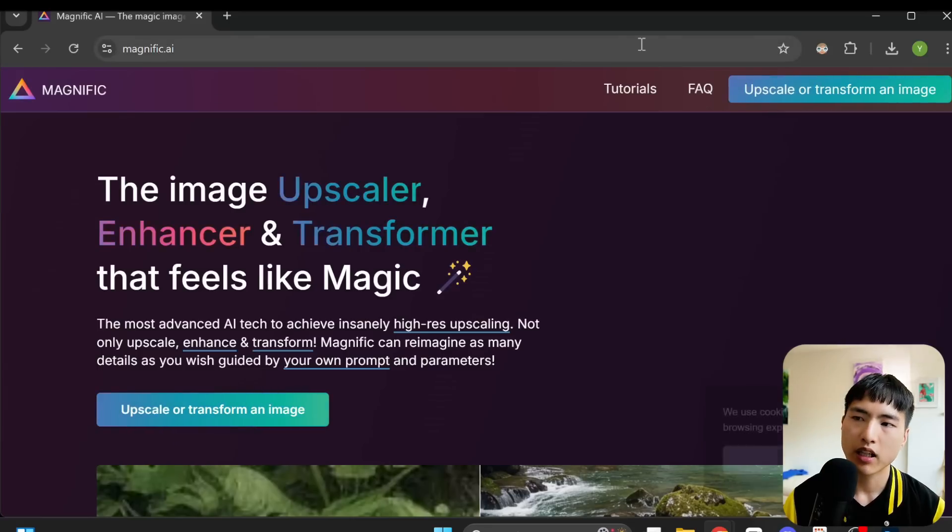You could directly use these images to generate a video, but I'm going to take an optional extra step and upscale the resolution of these images, which is going to give us a little bit of extra detail and sharpness in the AI video. You can skip this step though, it's not essential.